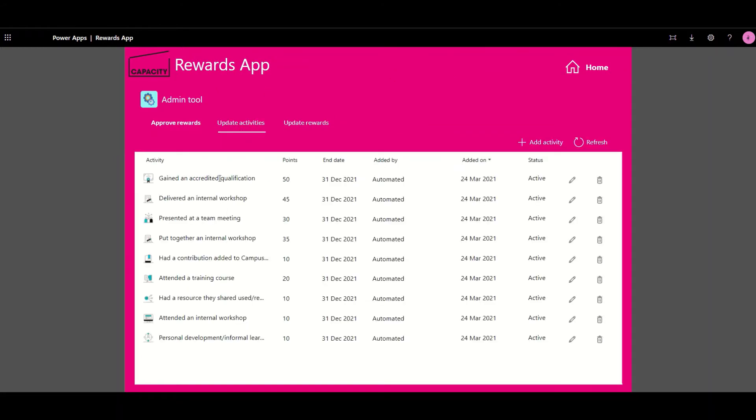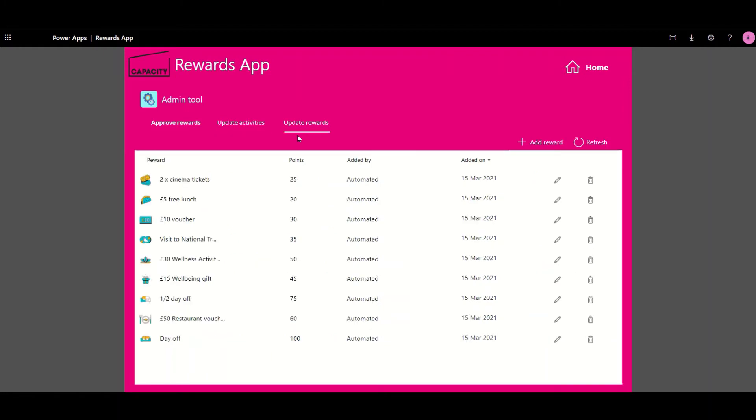All of the activities that the request, say for example gained an accreditation qualification, will then have points allocated towards it. They can then also define the rewards that can be redeemed based on those points.